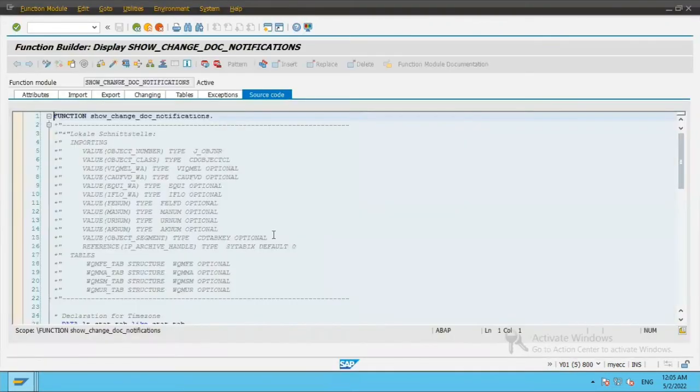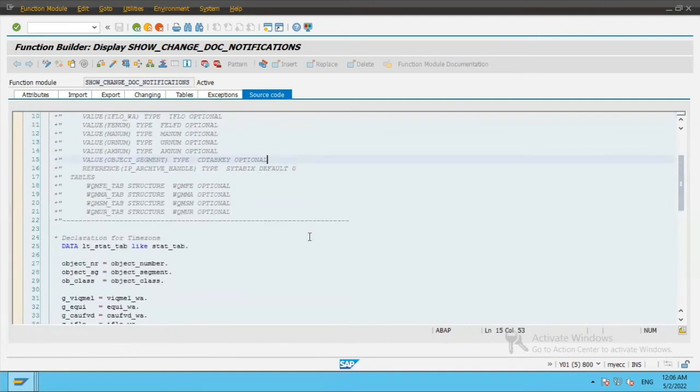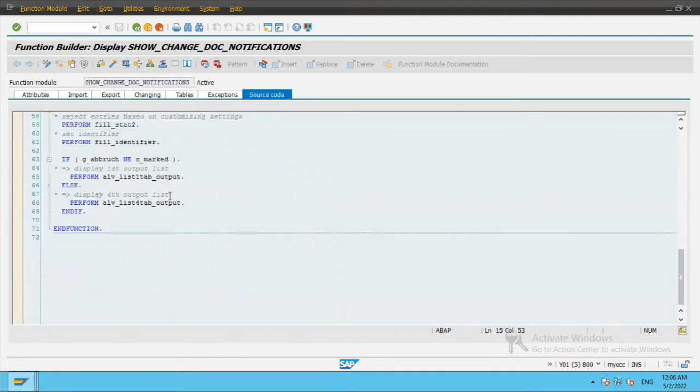Now let's say I already know that this is the function module which is being called to display that ALV grid screen. This is the place where it is being called.